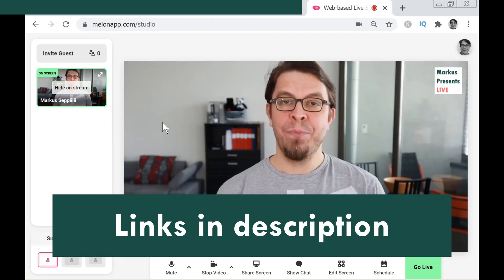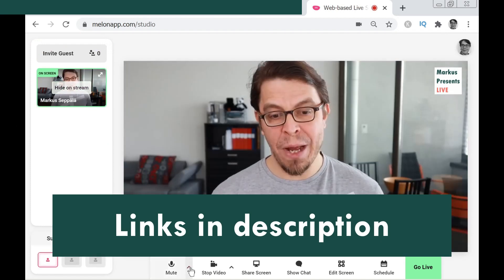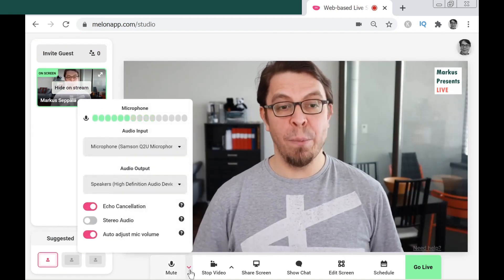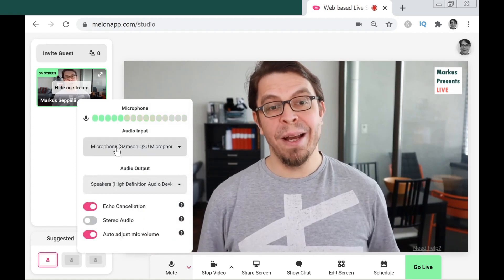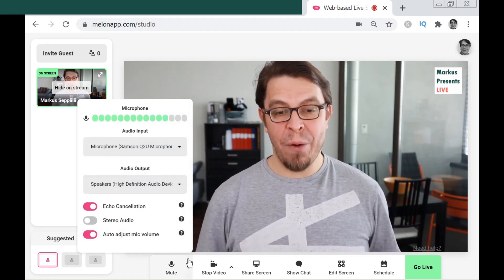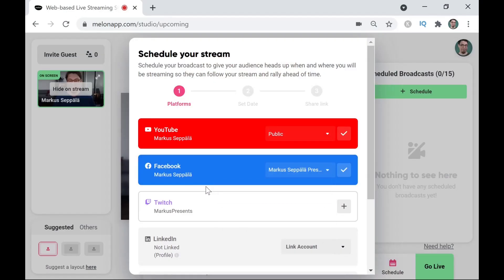I have a link to it in the video description below and if you want to start streaming with it, you can get started with the free version. But if you want to record your own video, you do need to upgrade to the pro version.